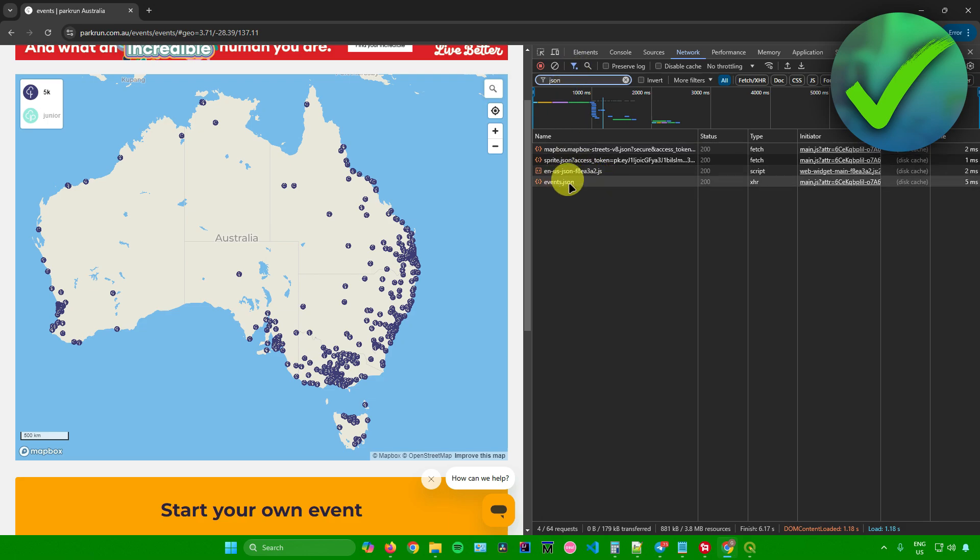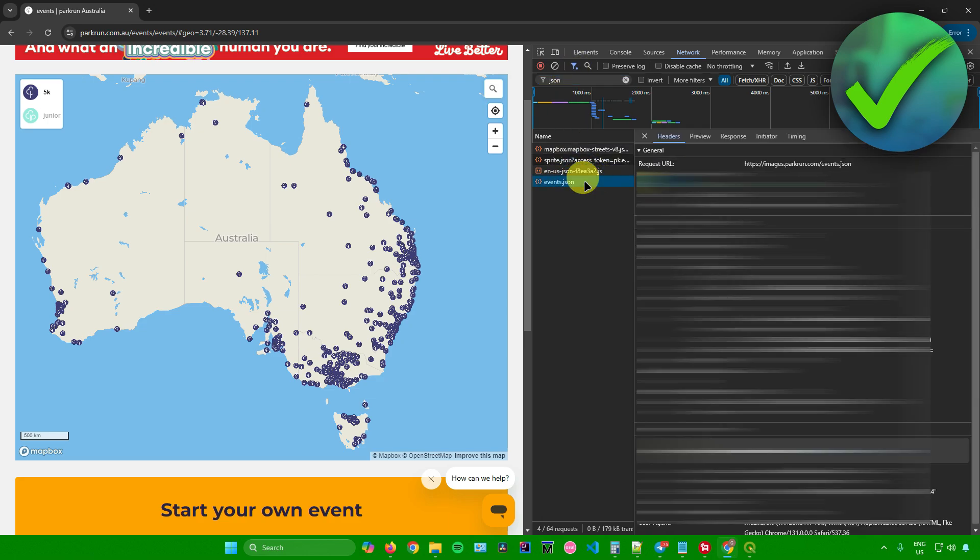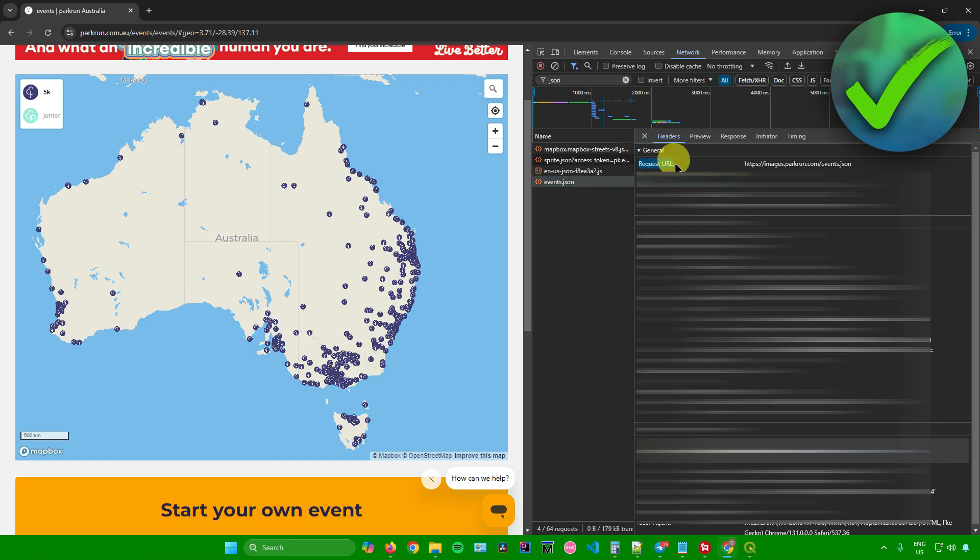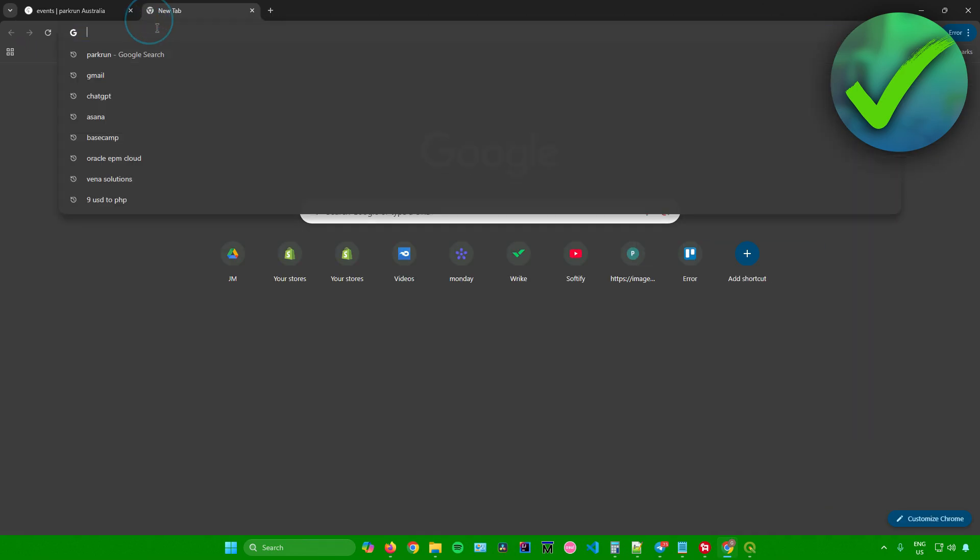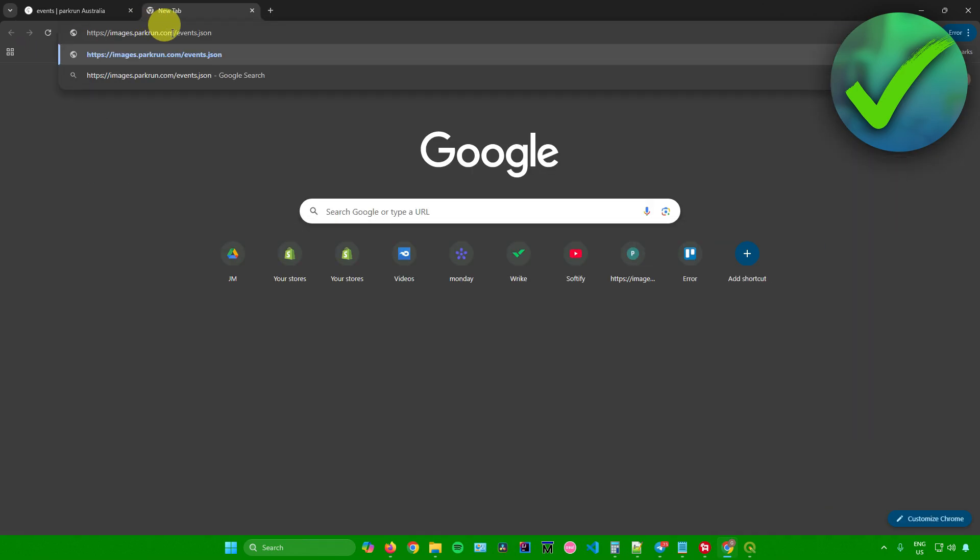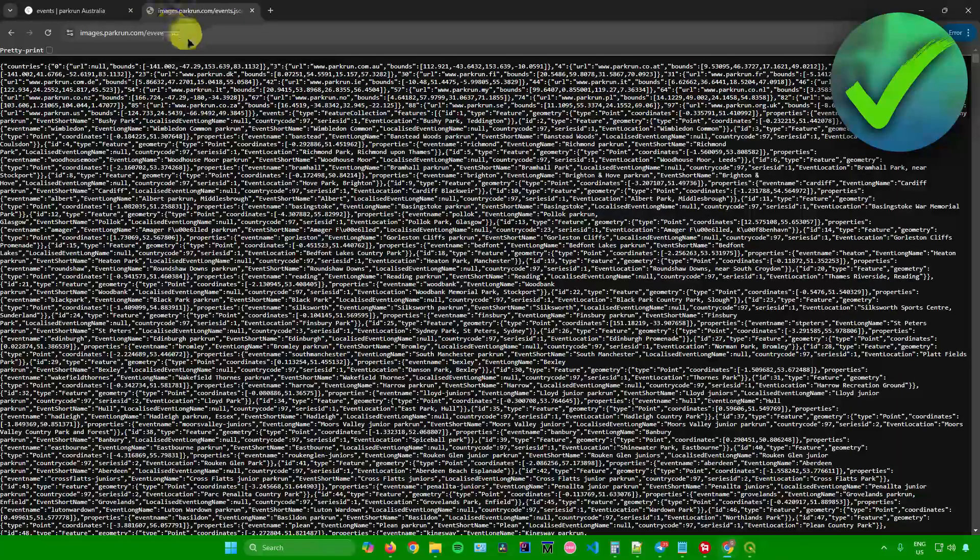As you can see, I have an events.json file right here. This is where all the data from this web map is stored. There's a request URL. So I want to just copy the link of this URL right here, and then I'll simply open it up in a new tab.